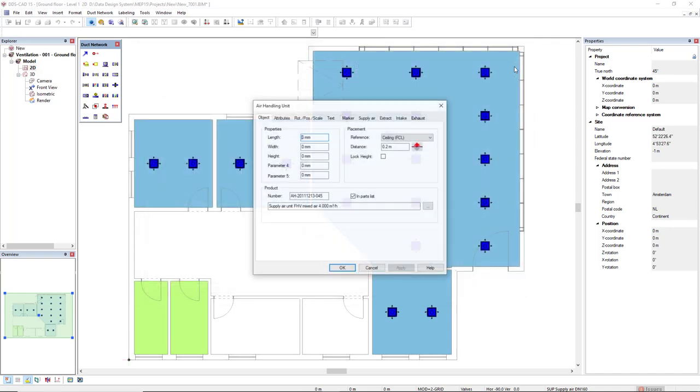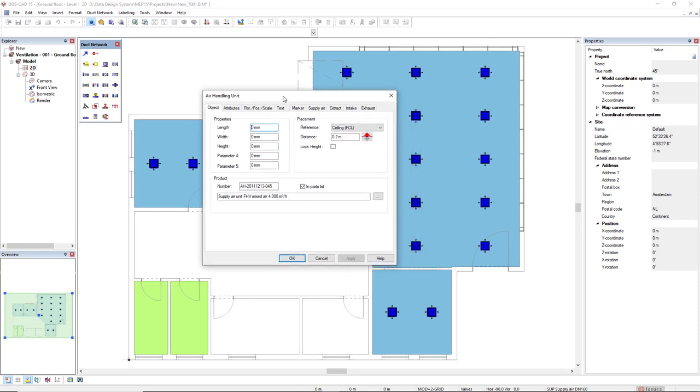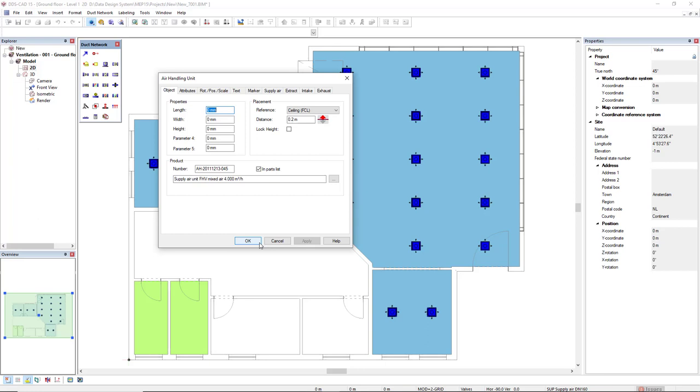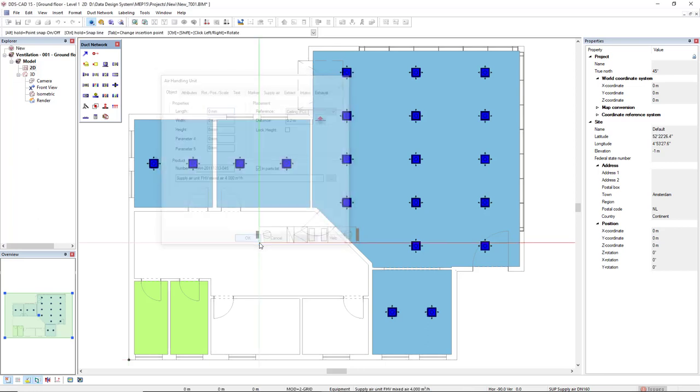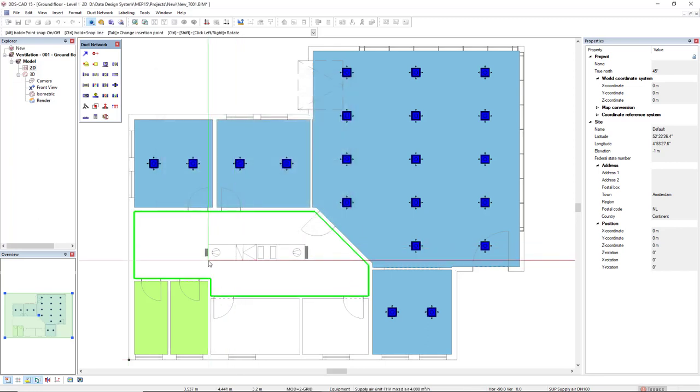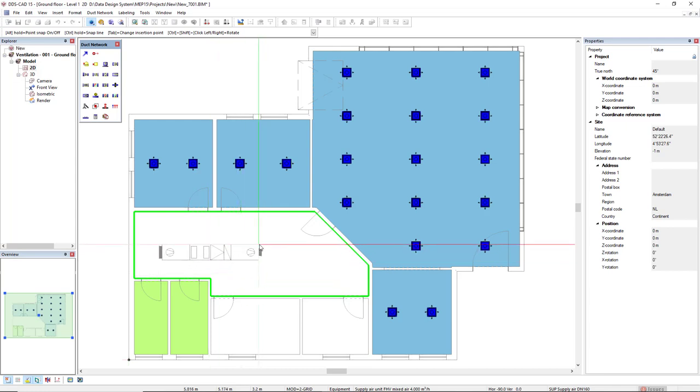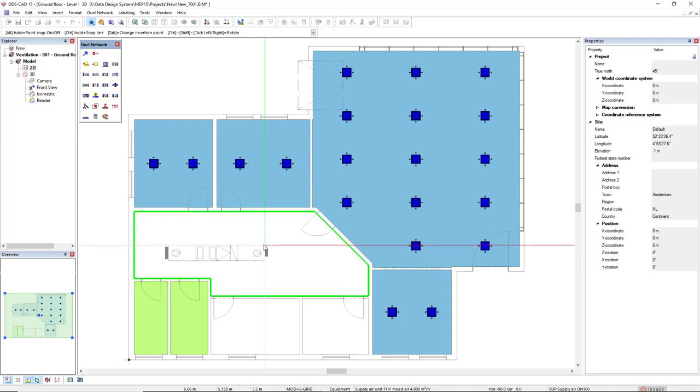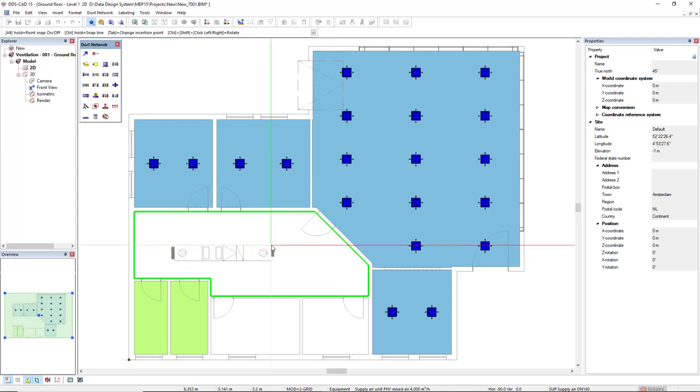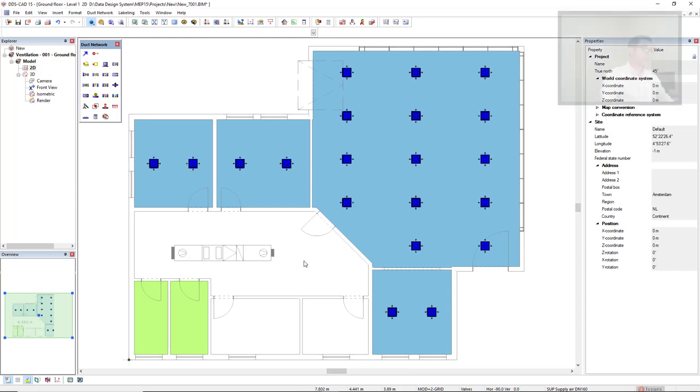So click OK. I will insert this air handling unit in a reference as ceiling and with an offset over the ceiling of 20 centimeters. OK, so click OK. Now to insert the object in the module, I will rotate it so I have the small spigot to the right and I will position it in the center of this corridor. Left click to position the object.